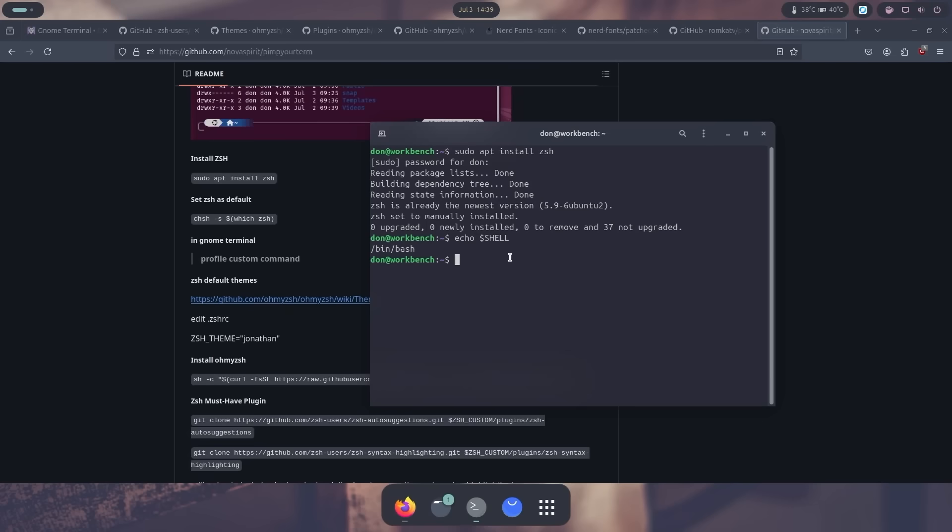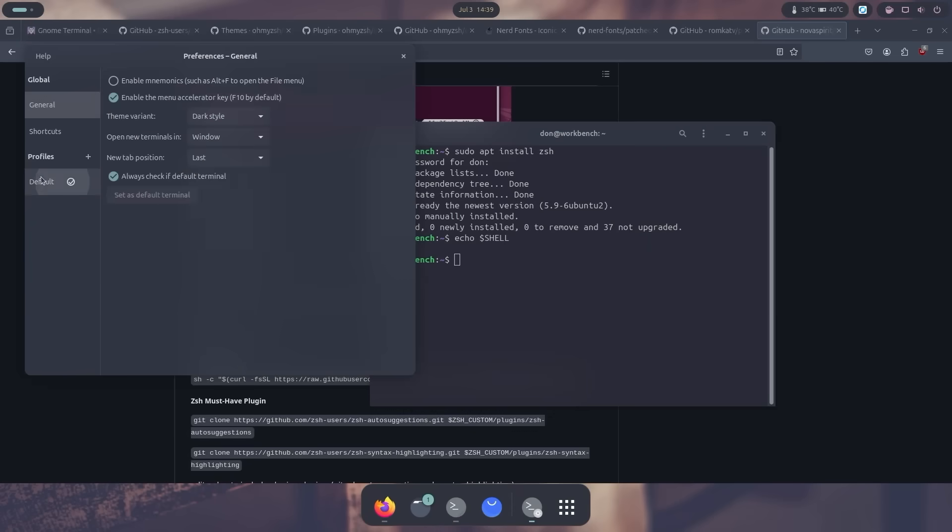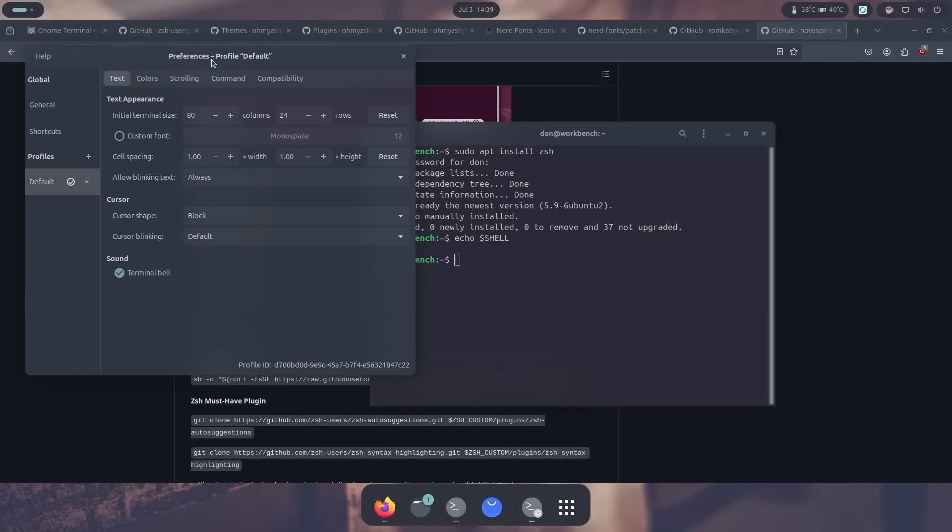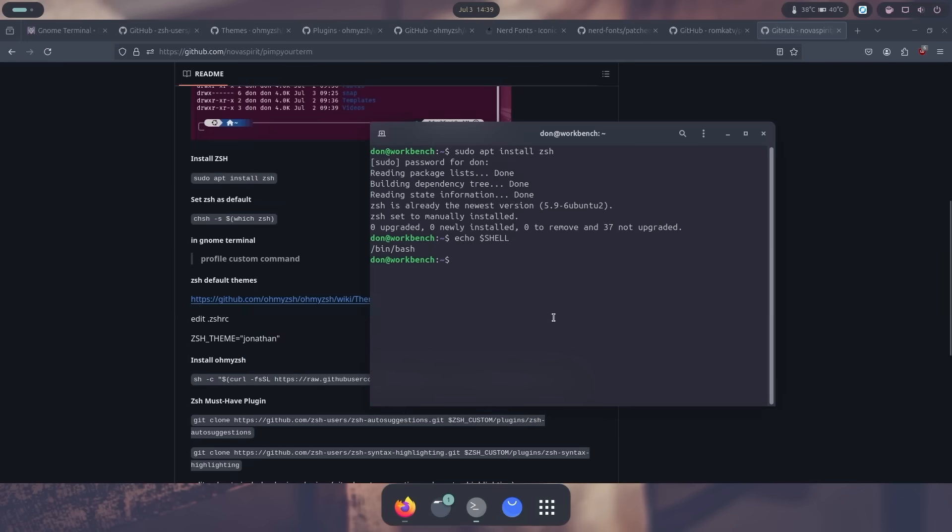Now if you are running GNOME terminal, all you have to do is go into properties, go into preference, and then go into default profile, and then head up to command. And over here, run custom command and you want to run Z-Shell. And then you close out of that.